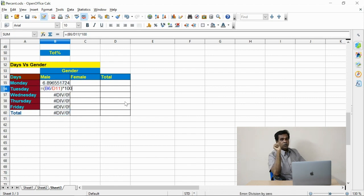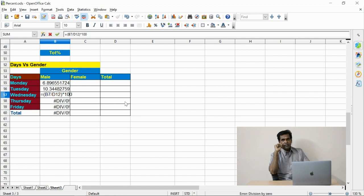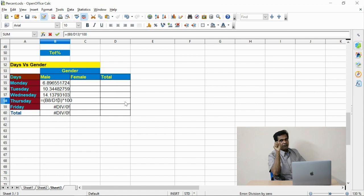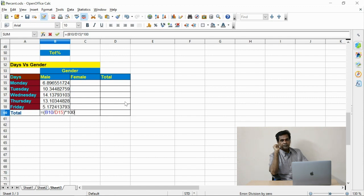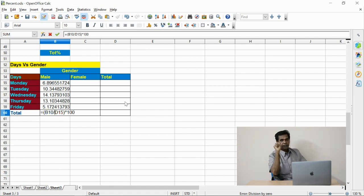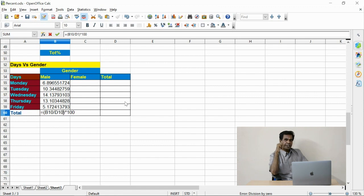See how the total percentage can be performed. The cells need to be edited and the formula needs to be entered to perform the total percentage calculation. Each and every cell, the formula needs to be entered carefully. If you miss the cell calculation, it will give the wrong output.